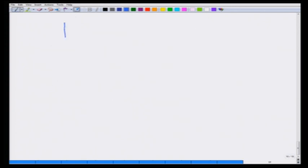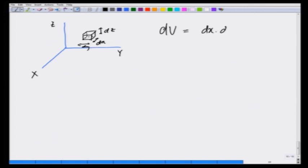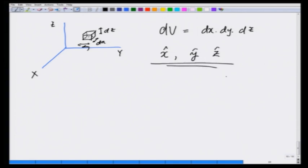Third, the volume element in Cartesian coordinates is a small box of size dx, dy, dz — so the volume element dV = dx dy dz. The unit vectors x̂, ŷ, ẑ are fixed in space; they do not change direction and their magnitude is obviously one.